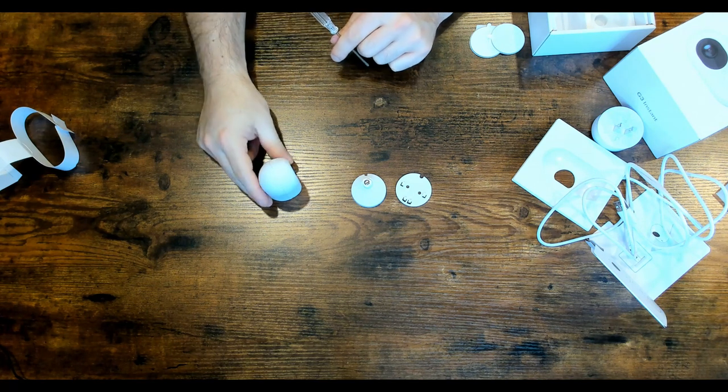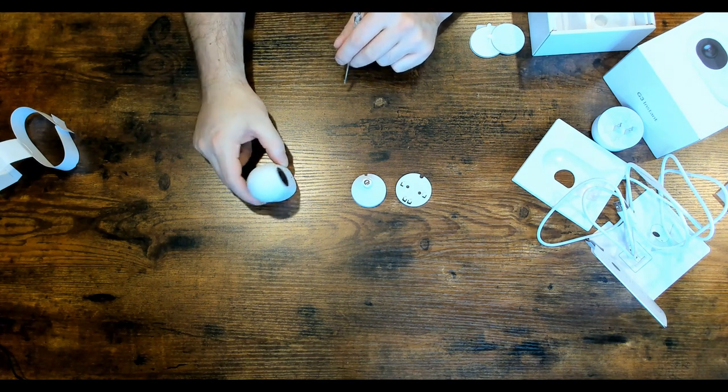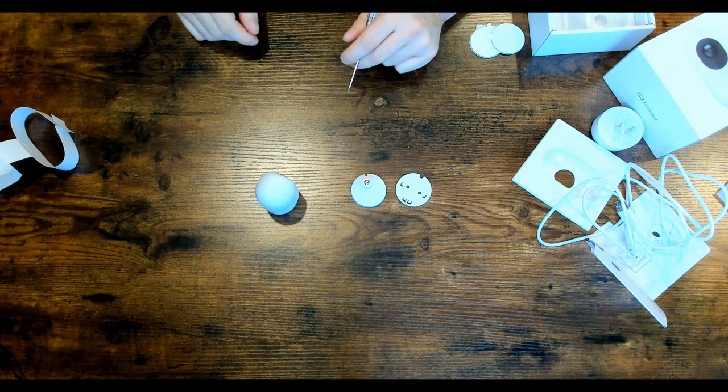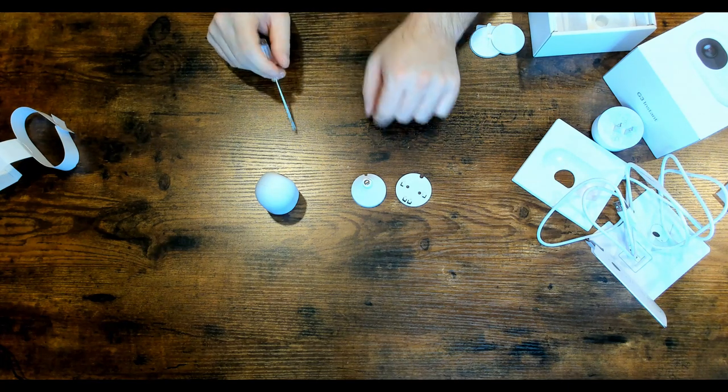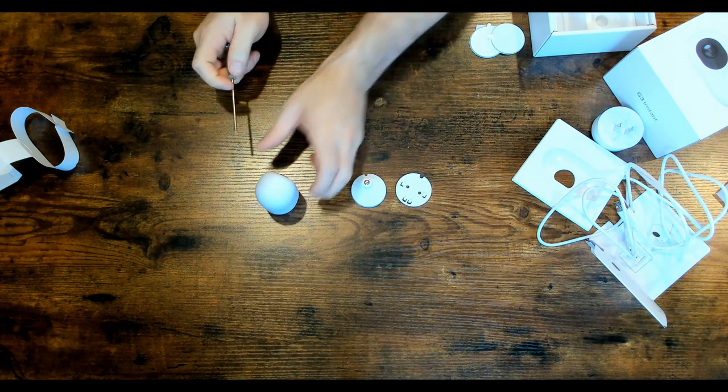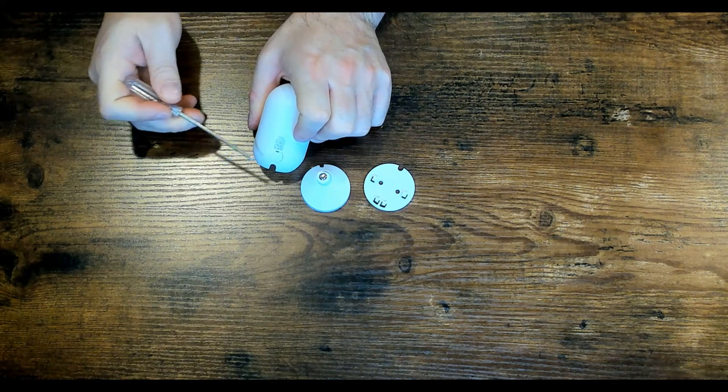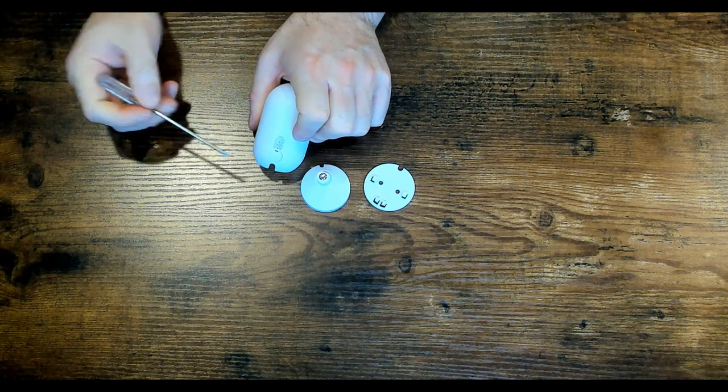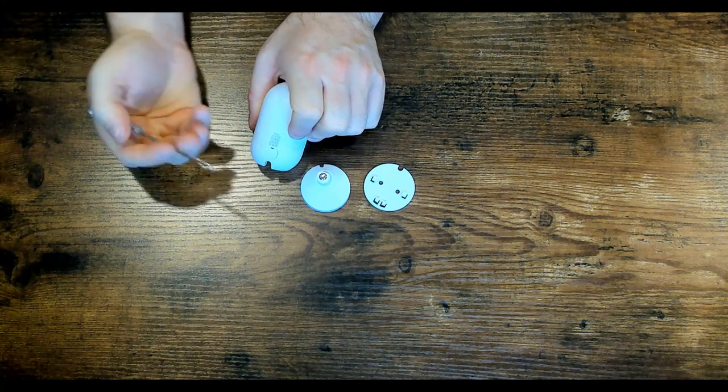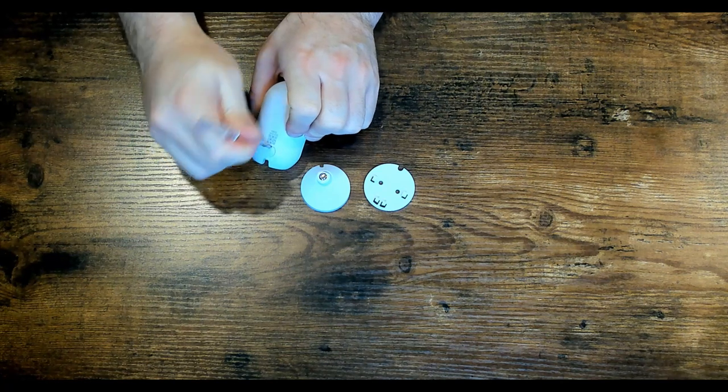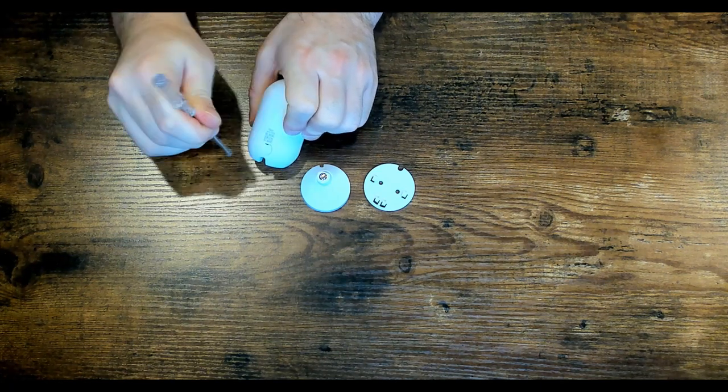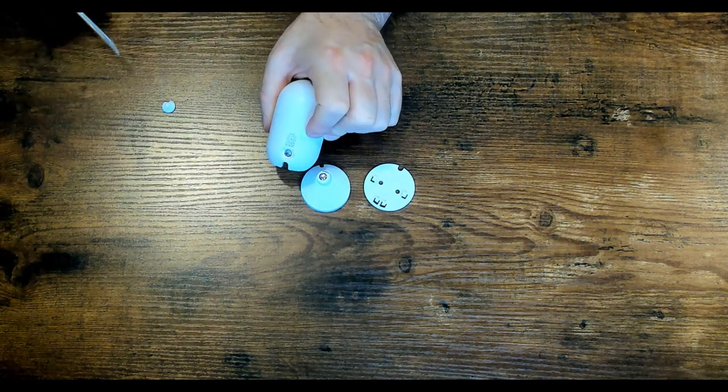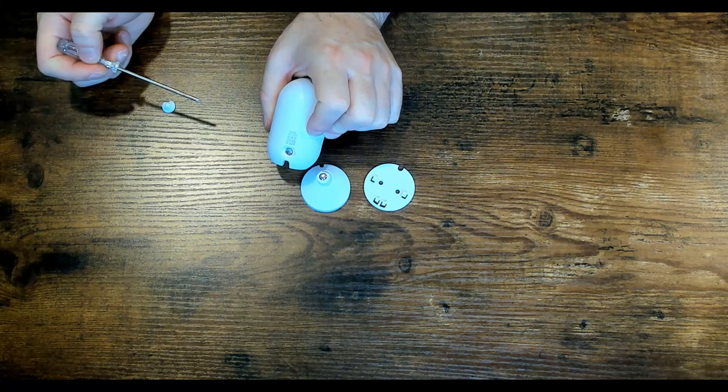For now, in this video, I'm just gonna be having the G3 Instant sitting like this, and we're gonna take some video with it. But I'll show you guys how to put this mount on. So the first thing we're gonna wanna do, we wanna take out this grommet. It's just a little plastic grommet, and you could use a screwdriver if you want, or a pin, and it should just pop out.